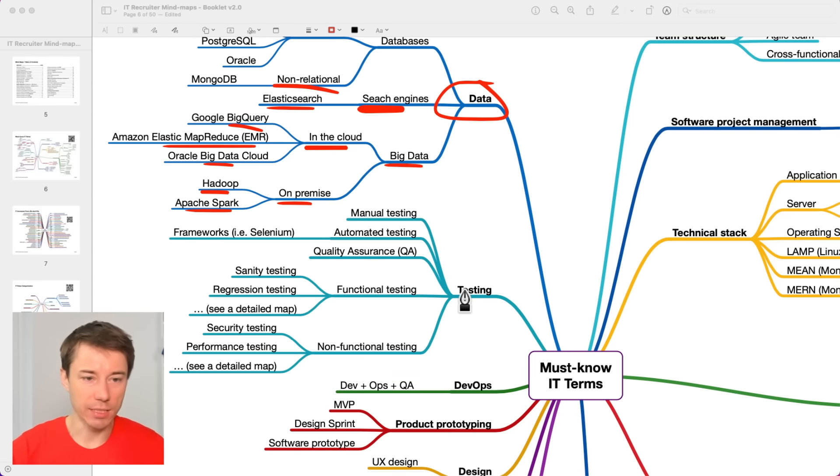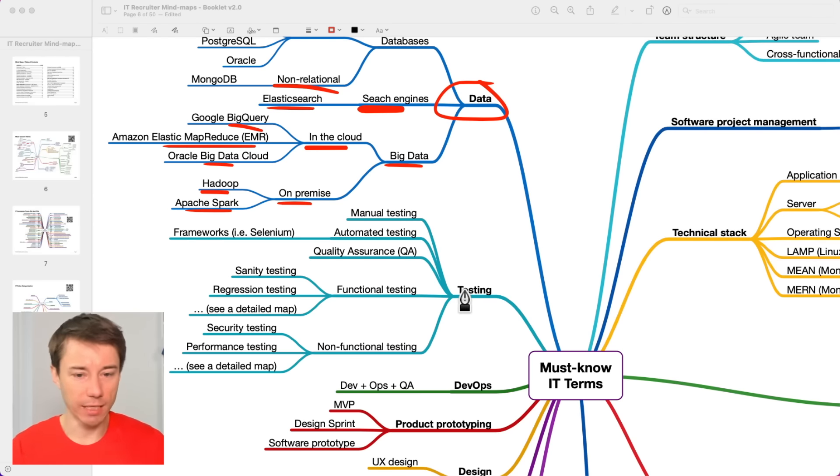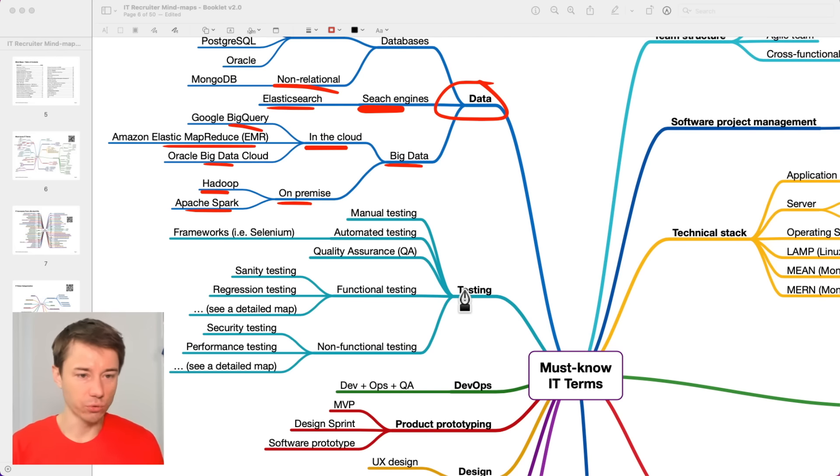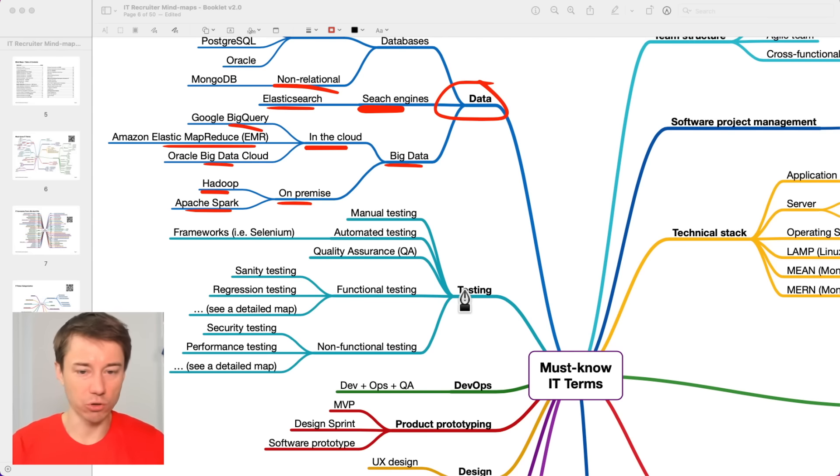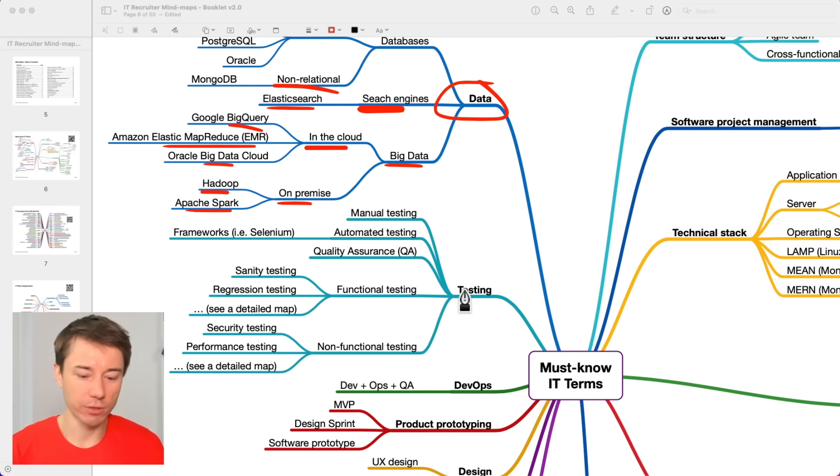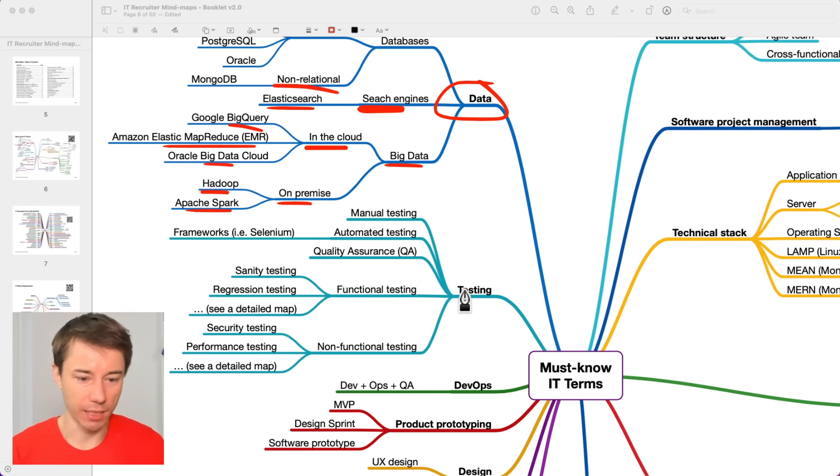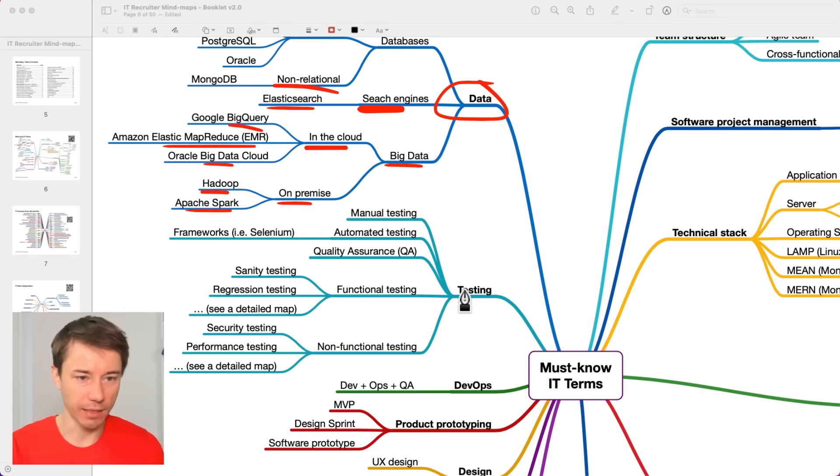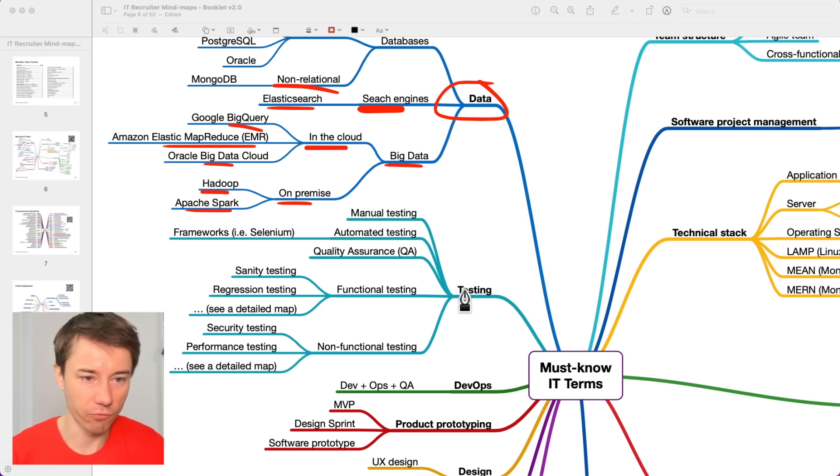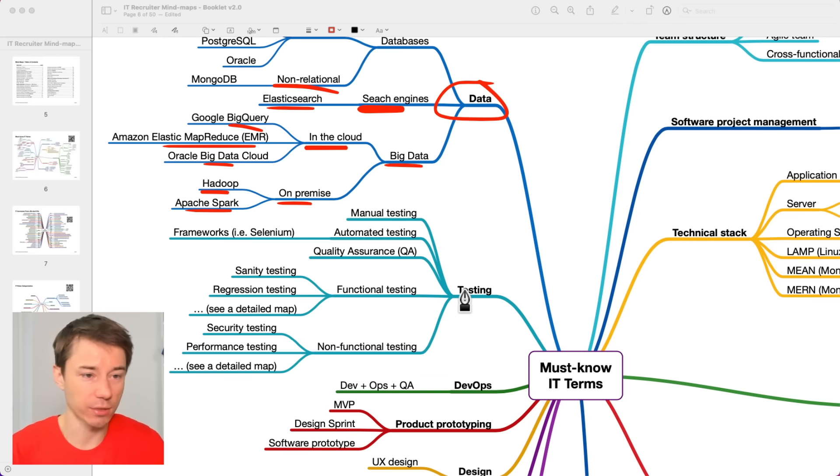And then also, within testing, within the testing domain, you just on a high level need to be aware of the two different types, automated or manual testing. Manual testing literally means grabbing the phone or a website, opening a website and then clicking and tapping and filling in some forms on the website. That's manual testing.